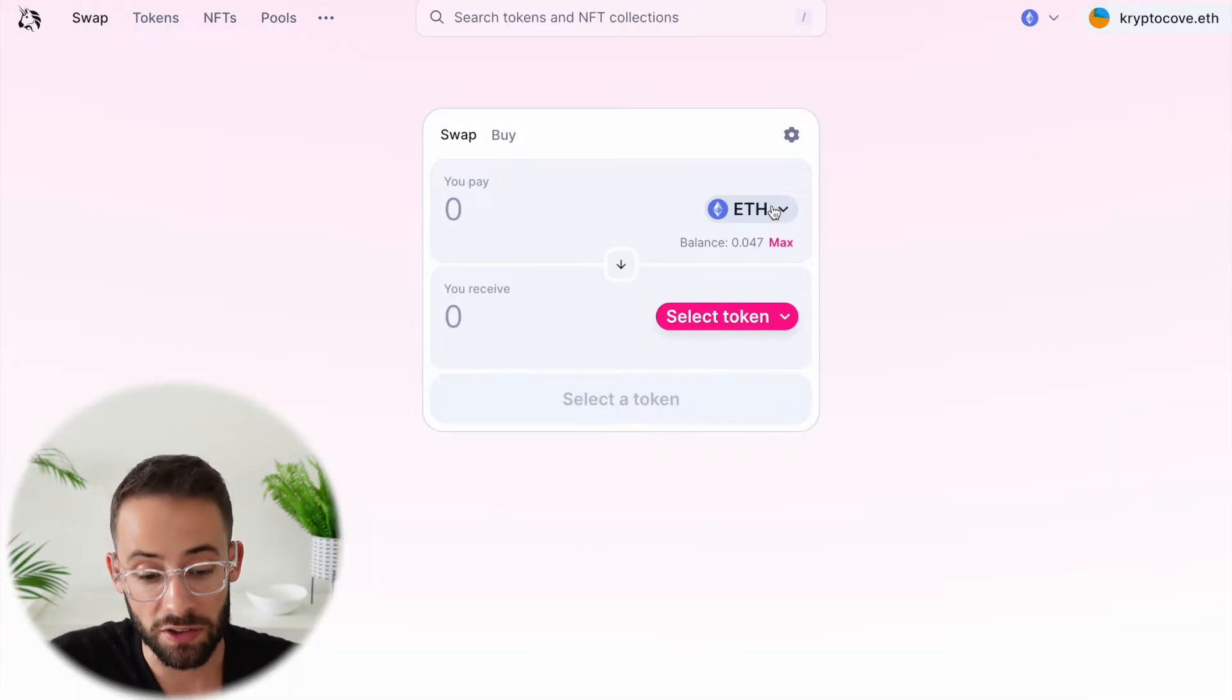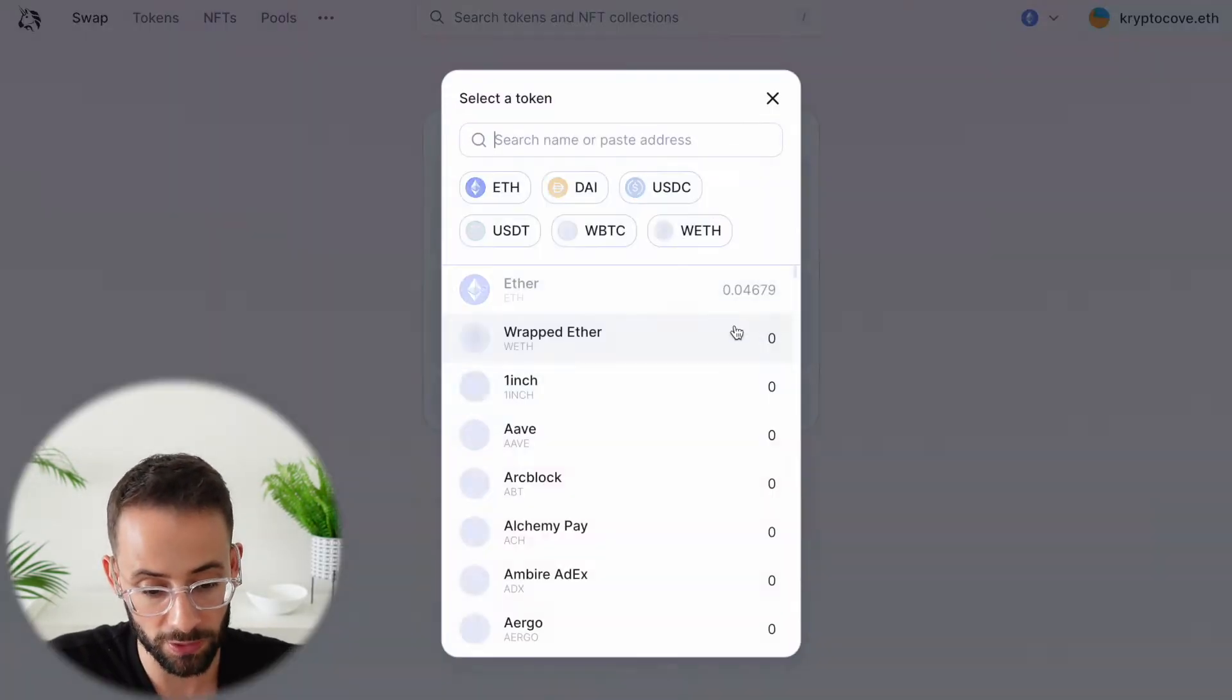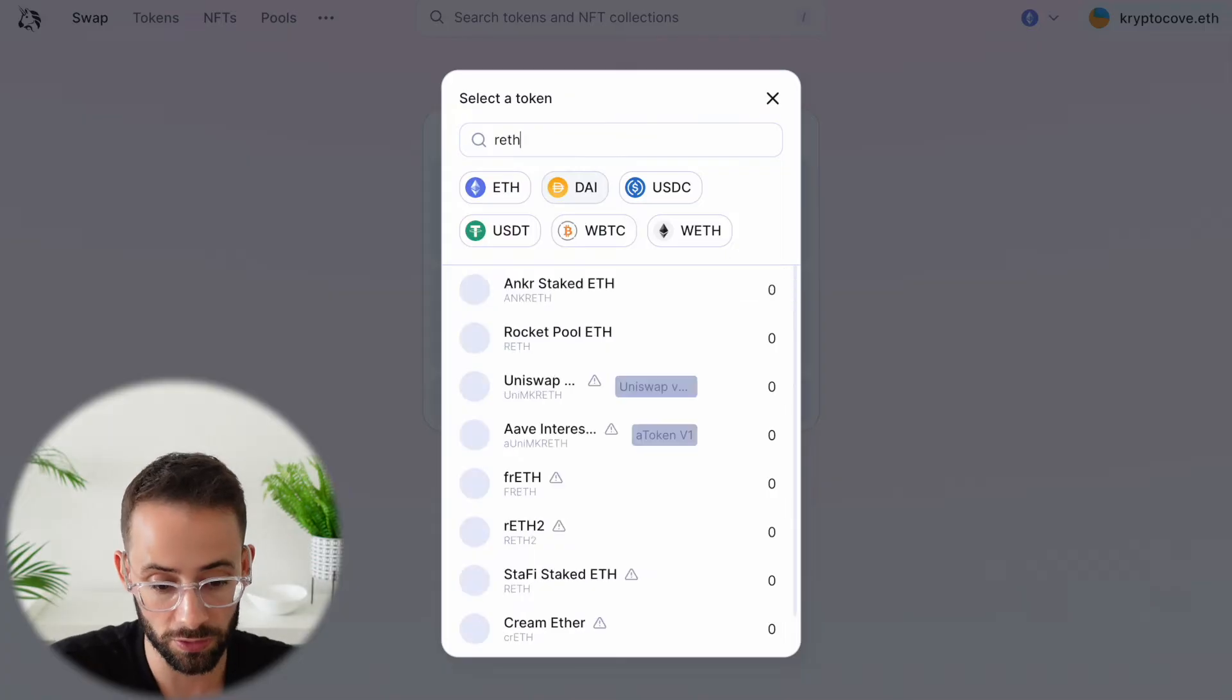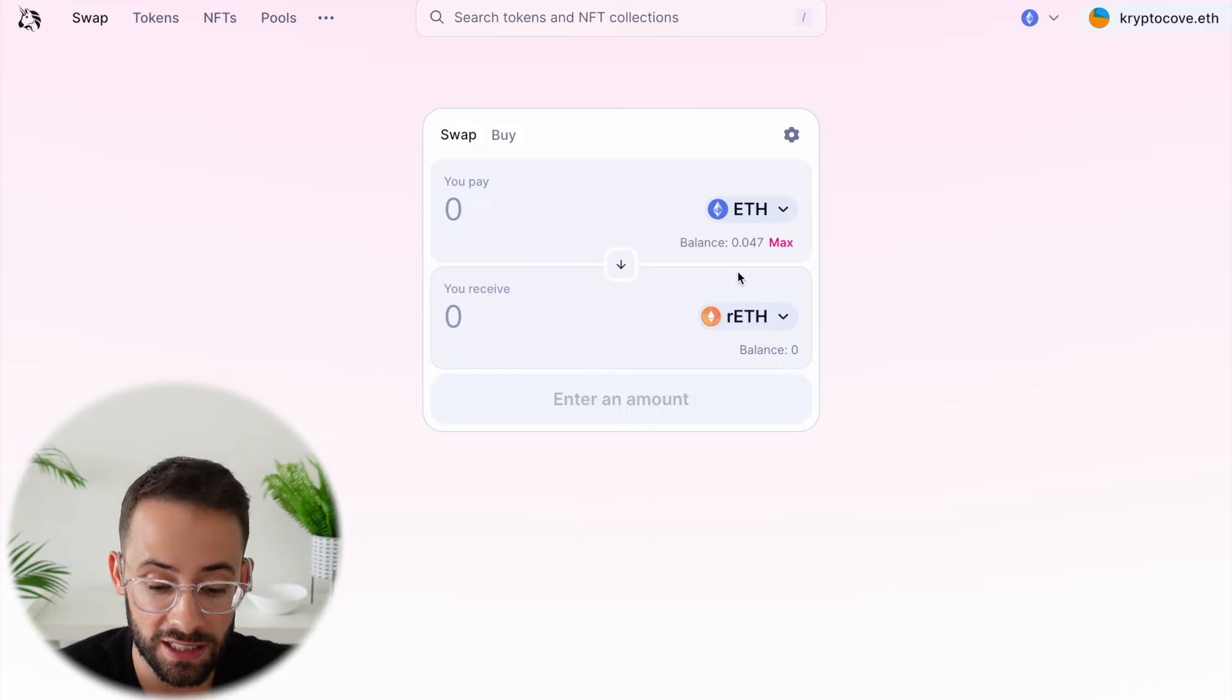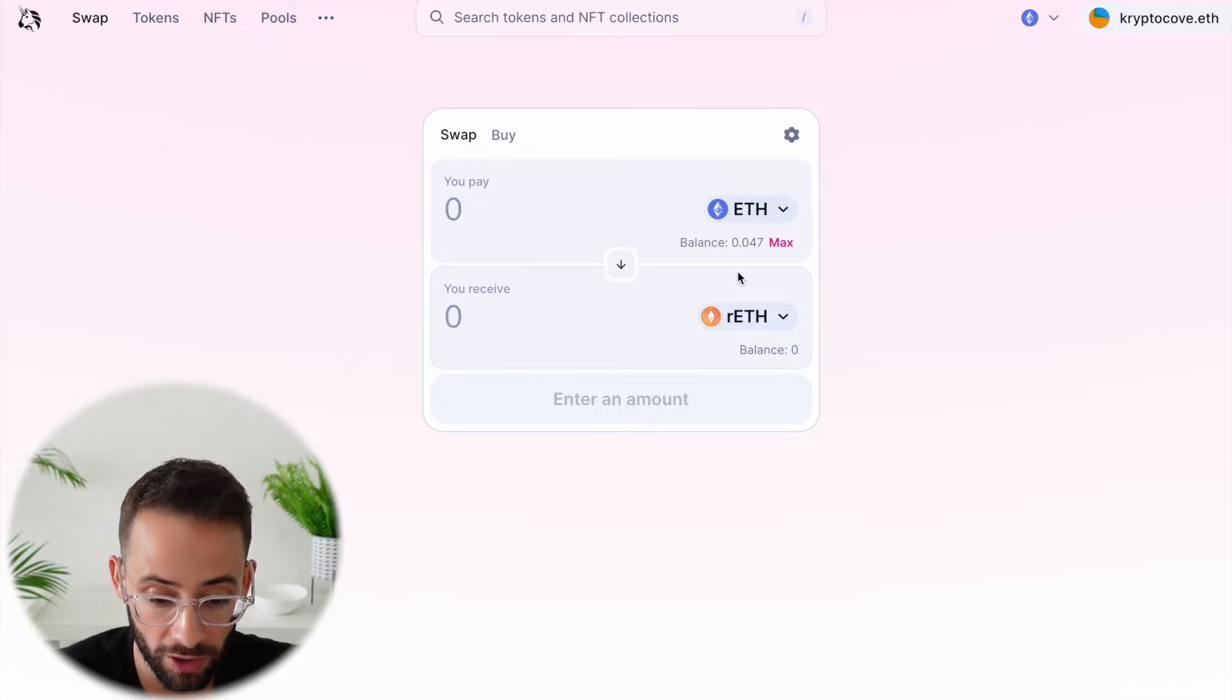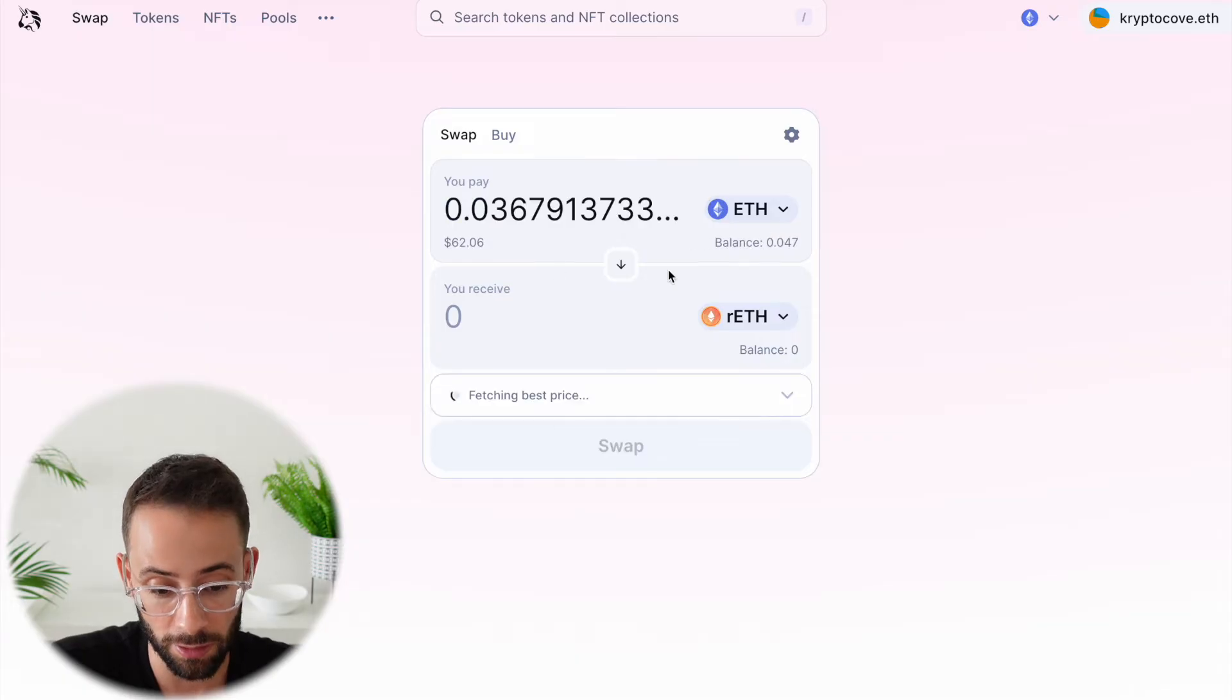First is that you can go to a decentralized exchange, something like Uniswap, and then you can select which token you want to swap into. And you can just buy the RETH, which is a token that represents staked ETH and actually accrues the staking rewards directly. So you can actually make a trade for RETH this way.